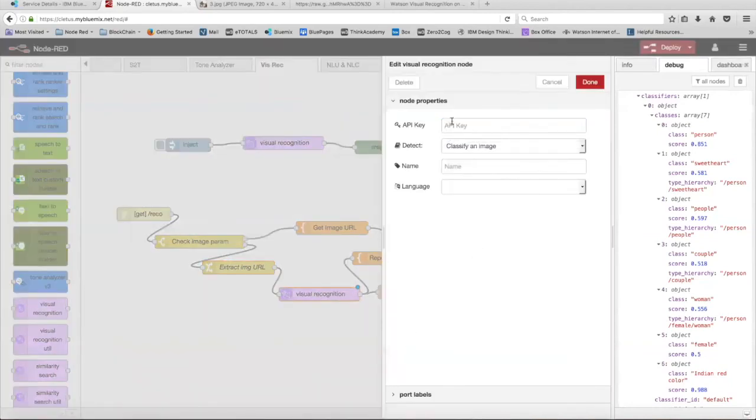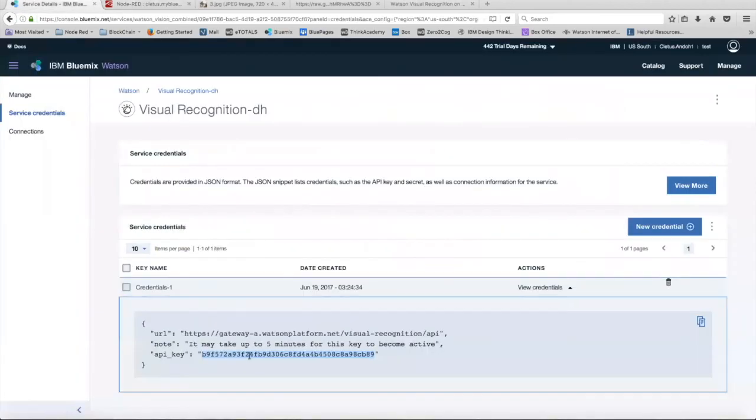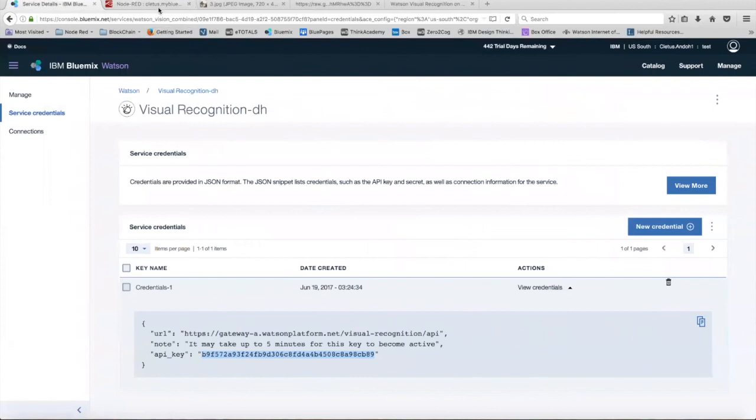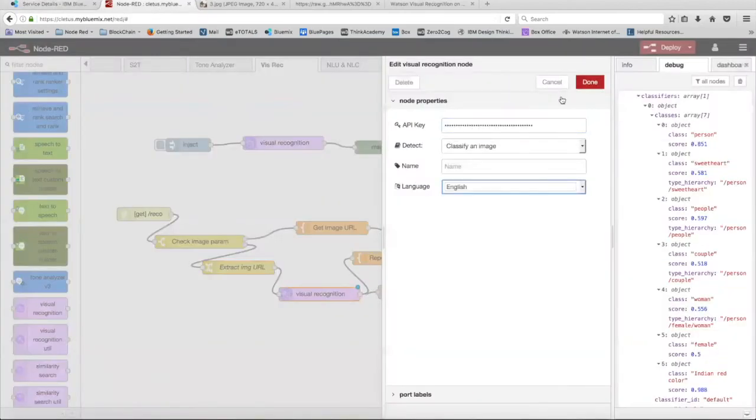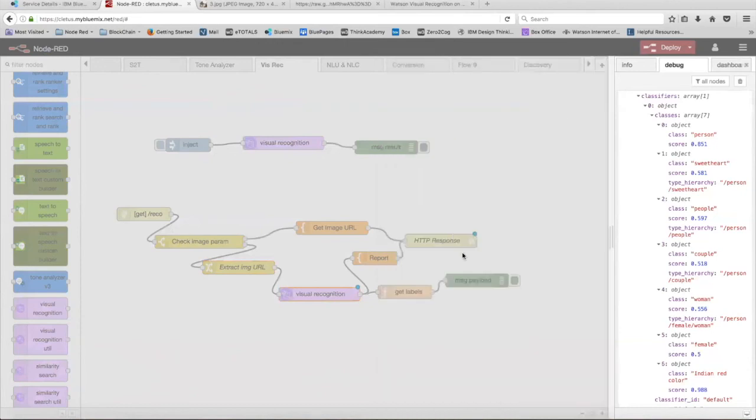As you see, we're going to have to input our API key again. So just head over to Bluemix, copy your API key, and then just put it right in there. And then select the language as English, and just click done.